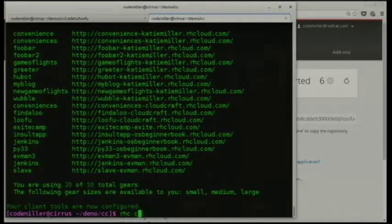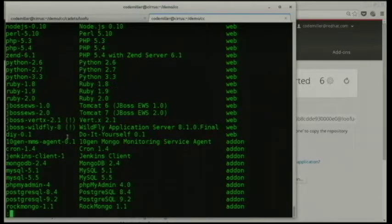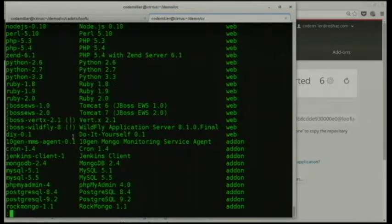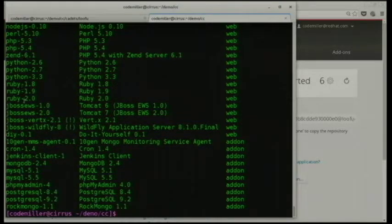There's a range of cartridges you can use. Here are the major Red Hat supported ones, but there are also community-created ones where you just put in a URL linking to a manifest file. The Red Hat supported languages include Java, Perl, PHP, Ruby, JavaScript, and Node.js.